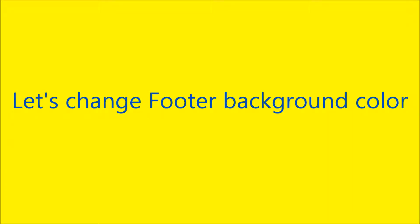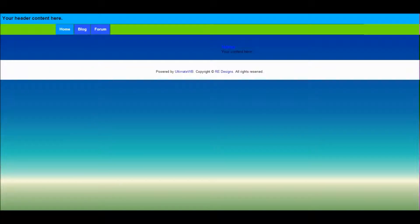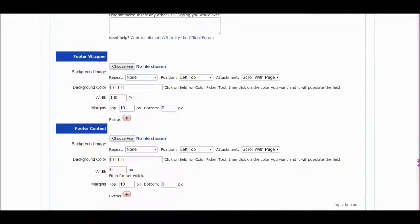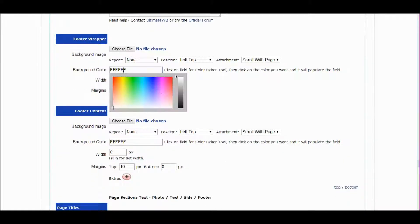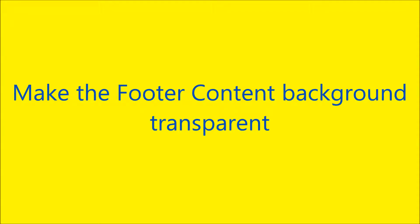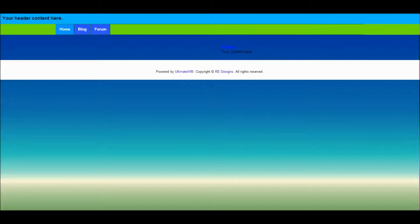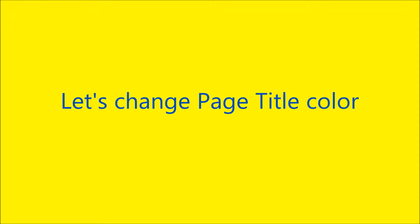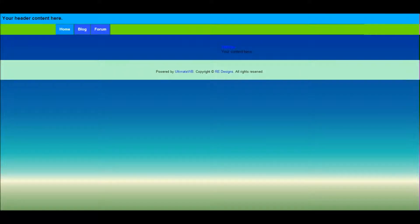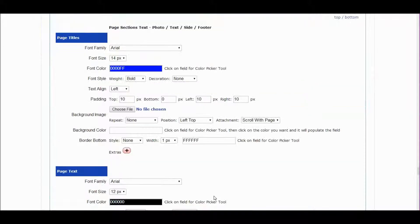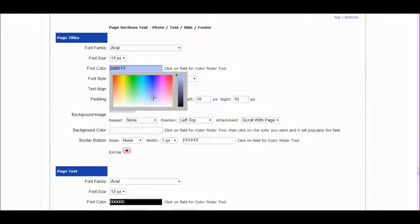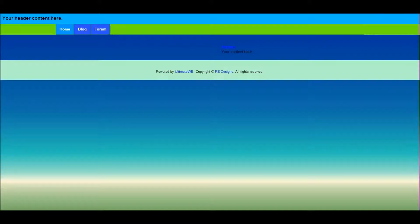Let's save the style sheet changes and refresh the web page. Let's change the footer background color — scroll down in the page sections to the footer wrapper. Let's also change the footer content background transparent. Then click on page sections text and choose the color for the page titles. Save and refresh web page.